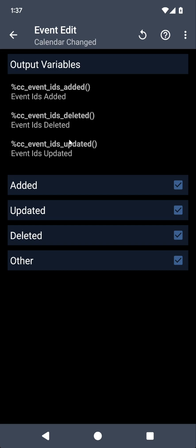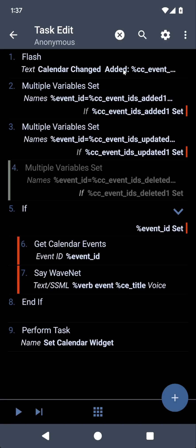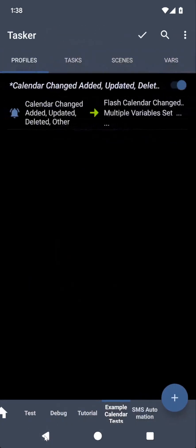these variables will be updated with the values of the event IDs that were added, deleted, or updated. In this example, I'm simply flashing the values that were changed, and then if the event was added or updated, I will say it out loud — the title of the event that was updated — and then update my widget on my home screen.